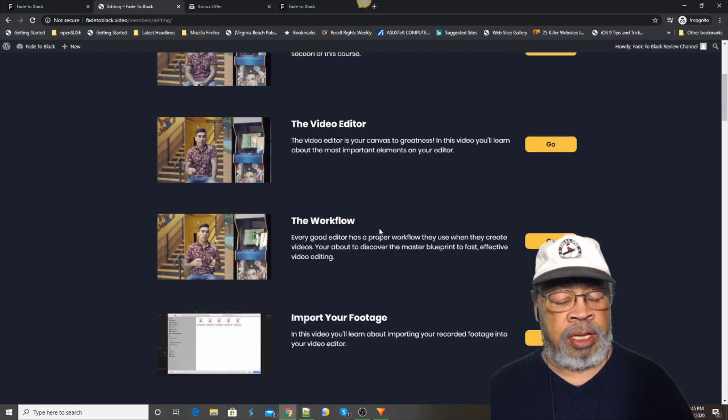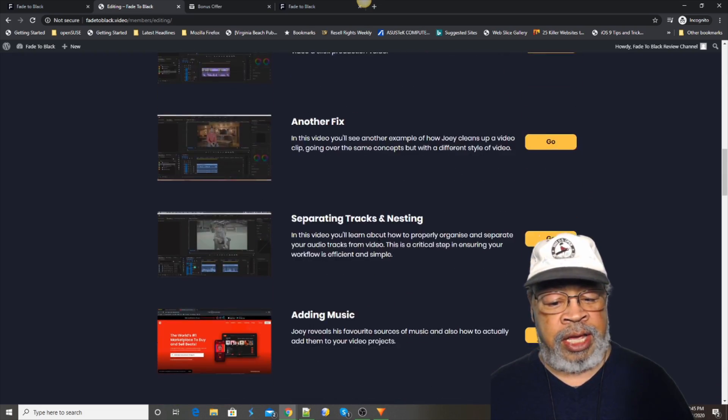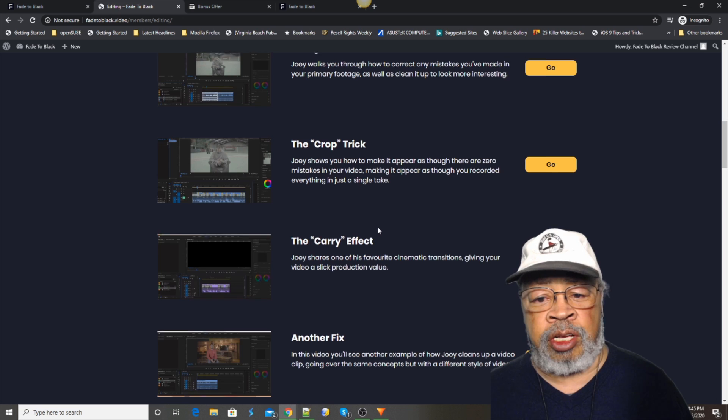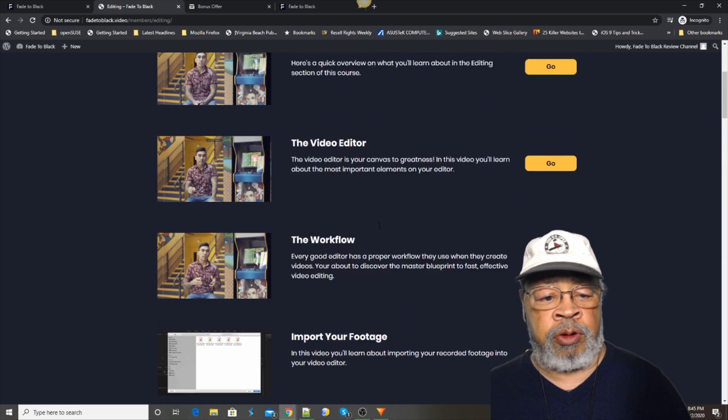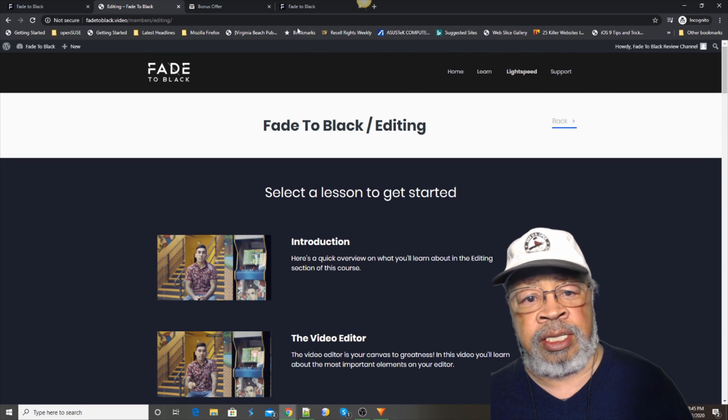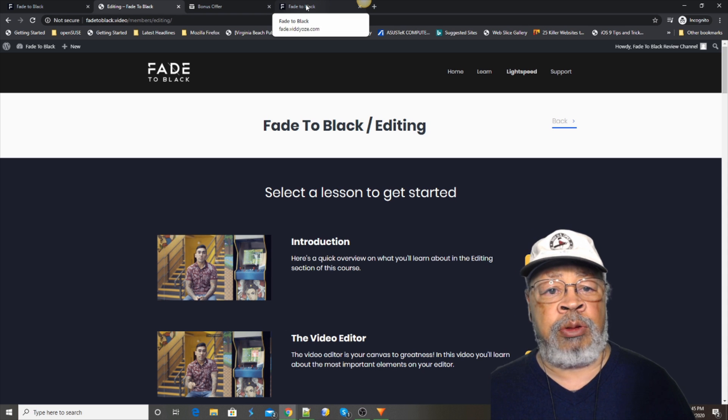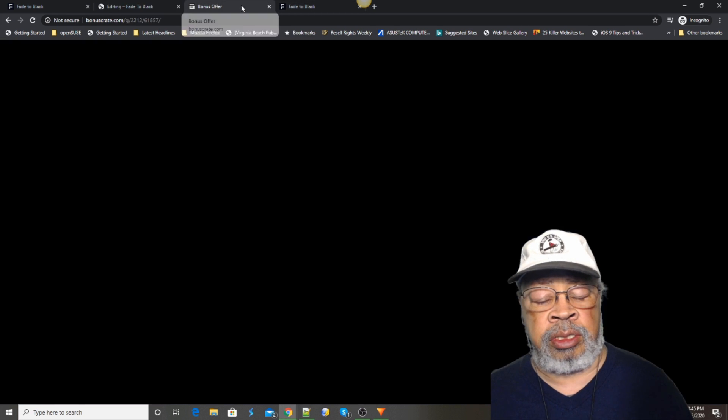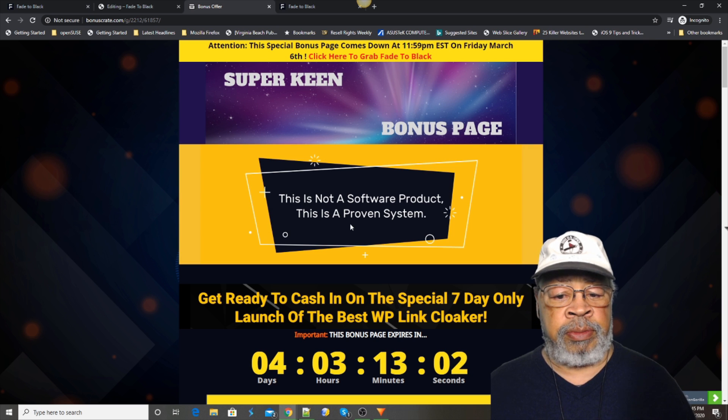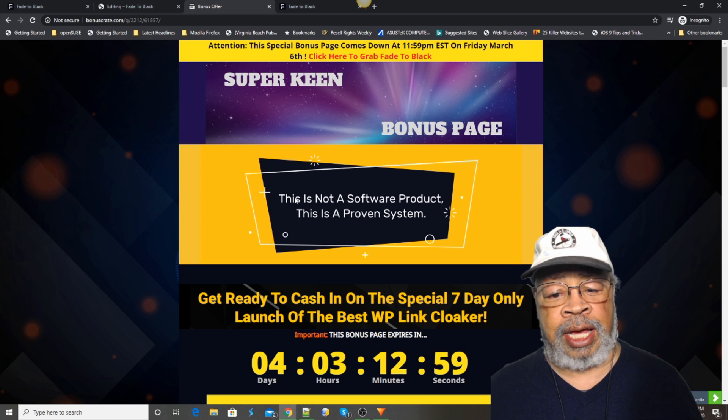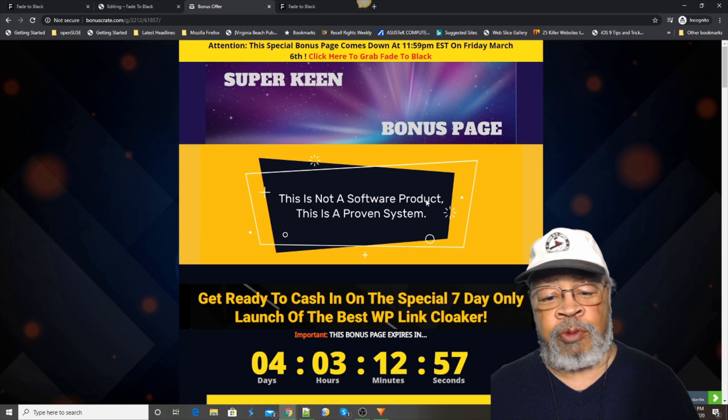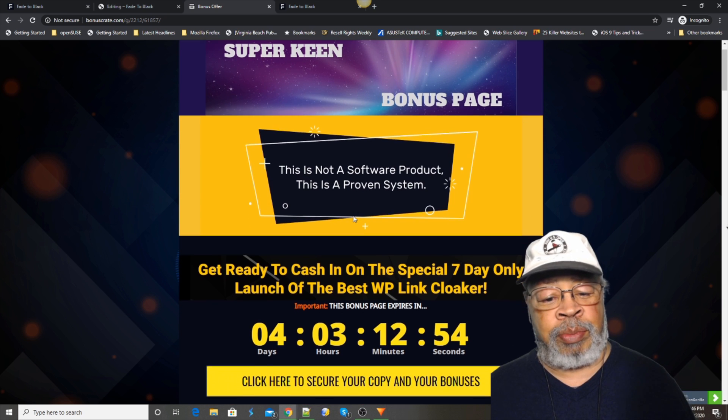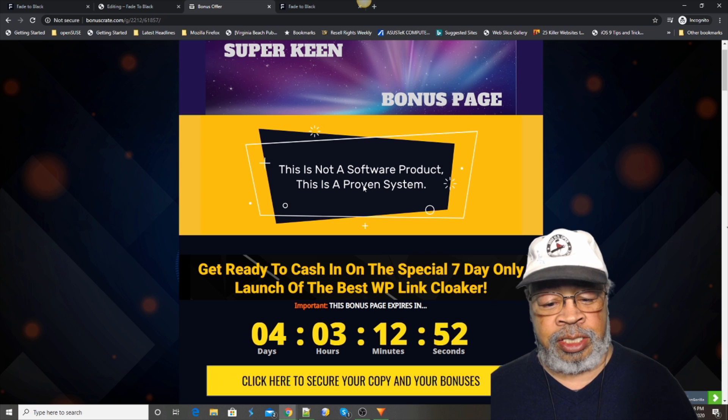Now, I have put together some bonuses. If you look right below this video, you'll see a link that says Bonus Crate. And that will take you to my bonus page. And there, you see, we have it all set up for Fade to Black. This is not a software product. This is a proven system. And basically, you're learning.